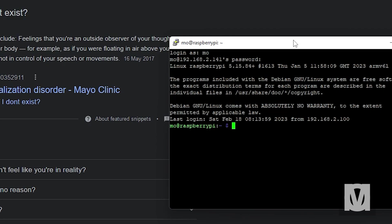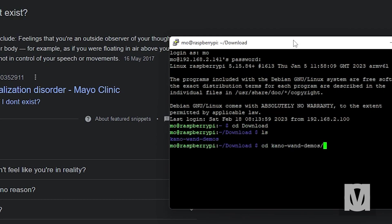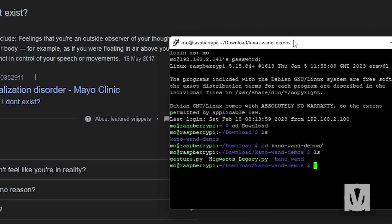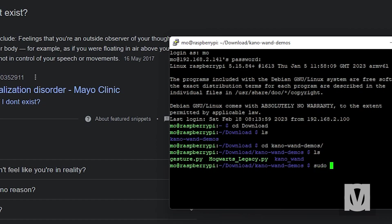All right, cd download, cd Kano-wand-demos. Now in this folder you find the gesture Python script that's by Gamma Games that helps me translate my wand movements into gestures and commands which I can put in my Hogwarts Legacy script. And I also have the Kano wand folder that I got off Gamma Games' GitHub. Without that folder, the Hogwarts Legacy code will not work.